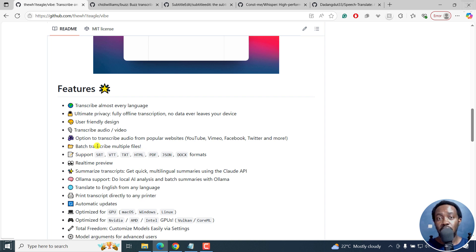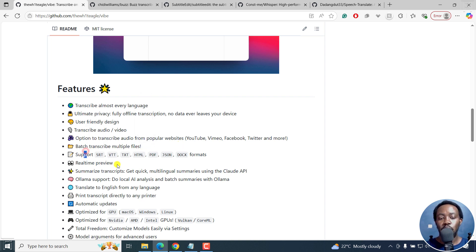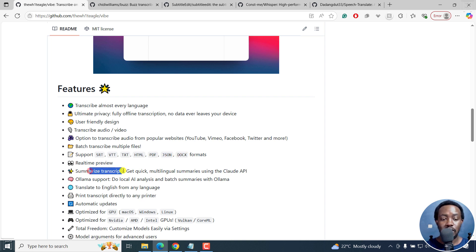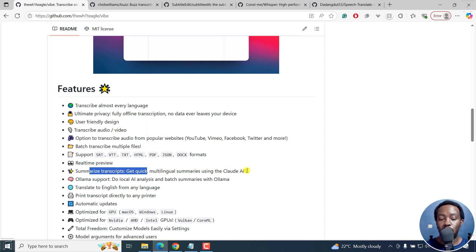It allows you to transcribe almost every language and has the option to batch transcribe multiple files. Export formats include SRT subtitles, VTT subtitles, text, HTML, PDF, and so on. It also allows you to summarize transcripts, get quick multilingual summaries using the cloud API.